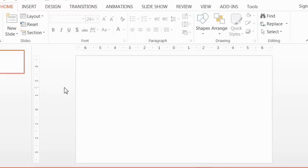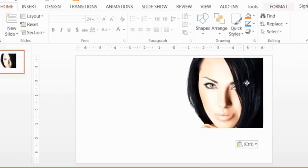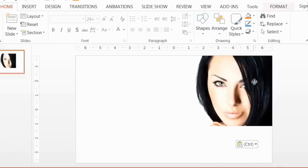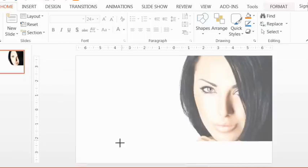So the first thing we do is of course we paste the picture that we want to use in here. So let me paste this woman's face here that I'm going to be working with. And let's just stretch that out to be the full slide size so that it looks a lot nicer.